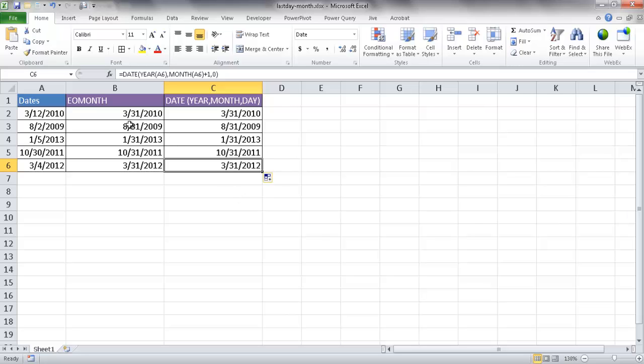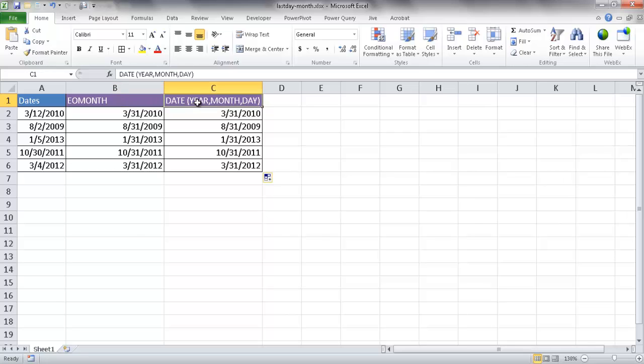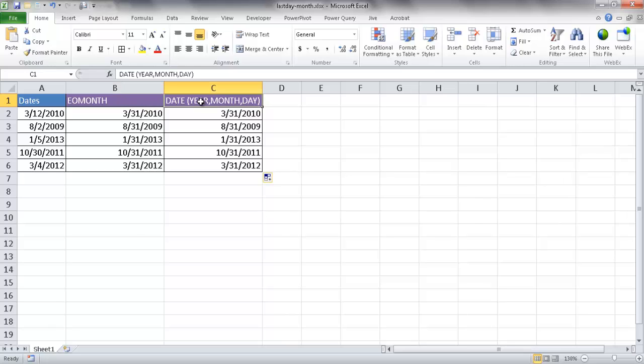You can use either way, either the EOMONTH function or this DATE, YEAR, MONTH, DAY function. So there's two examples of how you can use functions to find out the last day of the month. Now this would probably be the most easiest to use. But sometimes you don't get the date in a format which is nice and clean. Maybe you get it in different ways or in different cells.